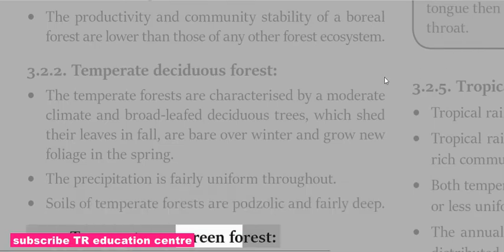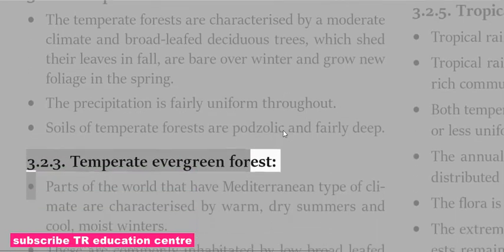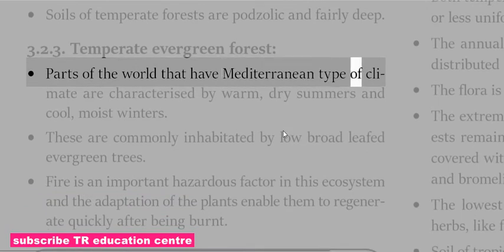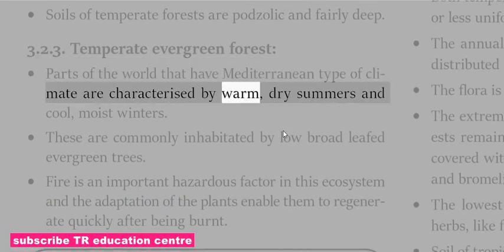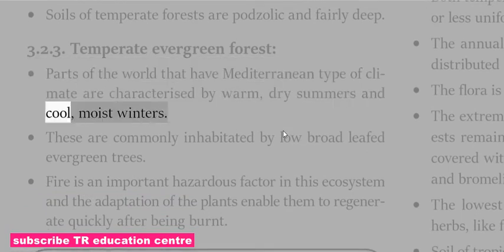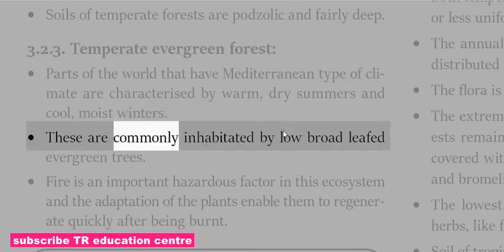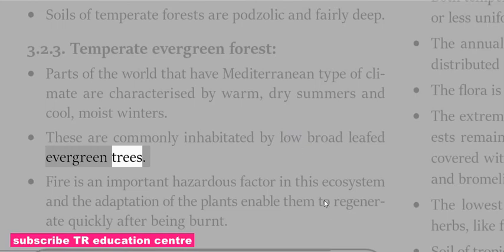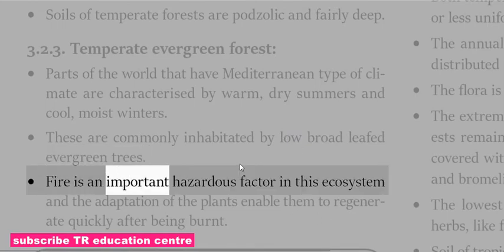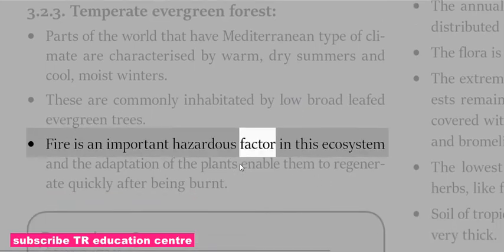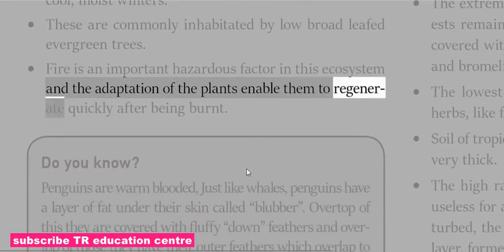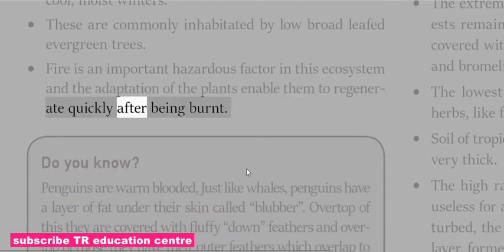Parts of the world with a Mediterranean type of climate are characterized by warm, dry summers and cool, moist winters. These are commonly inhabited by low broadleaved evergreen trees. Fire is an important hazardous factor in this ecosystem, and the adaptation of the plants enables them to regenerate quickly after being burnt.